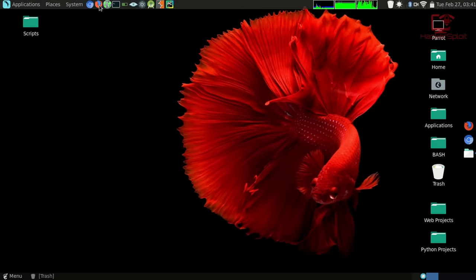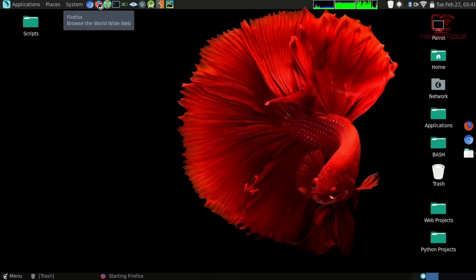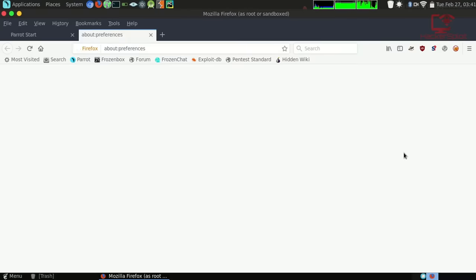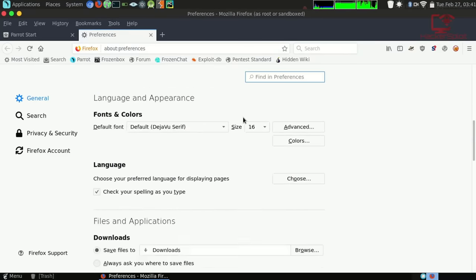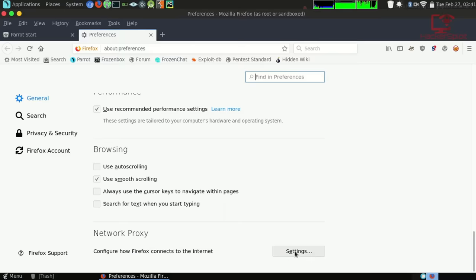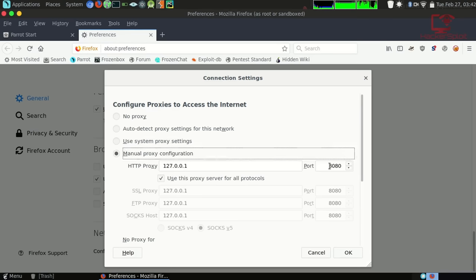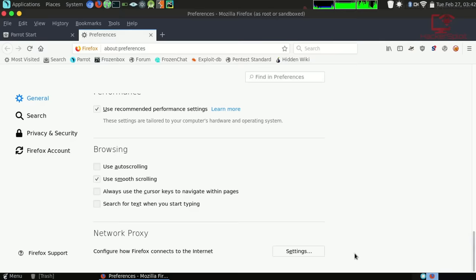Let's get started with setting up the proxy. This is the intercepting proxy that allows us to intercept the data being sent to and from the client and the web application. To do that, we can just do it through Firefox. Go into your preferences, scroll all the way to the bottom to find the network proxy, go into settings, and select manual proxy configuration.